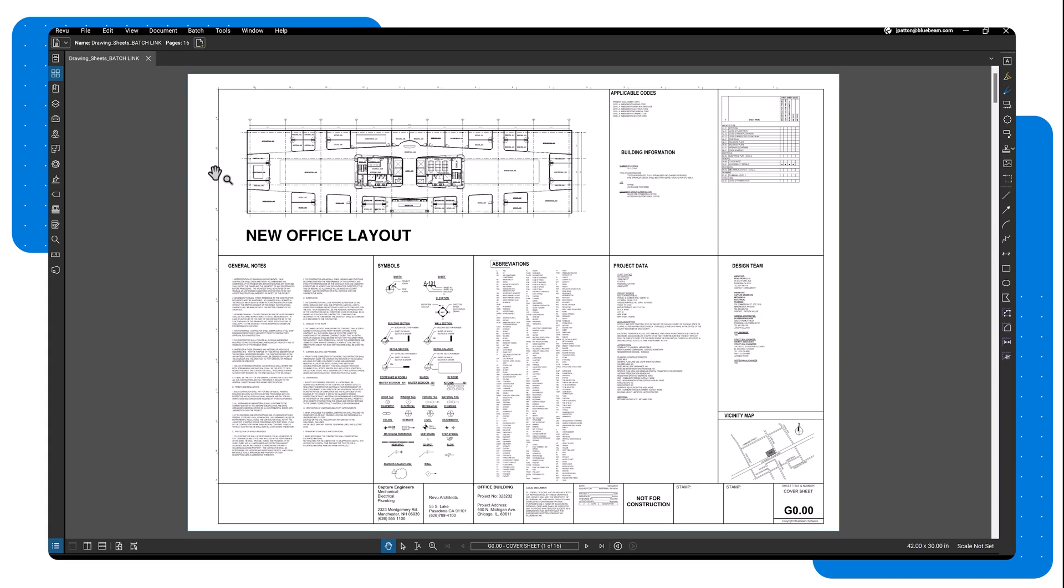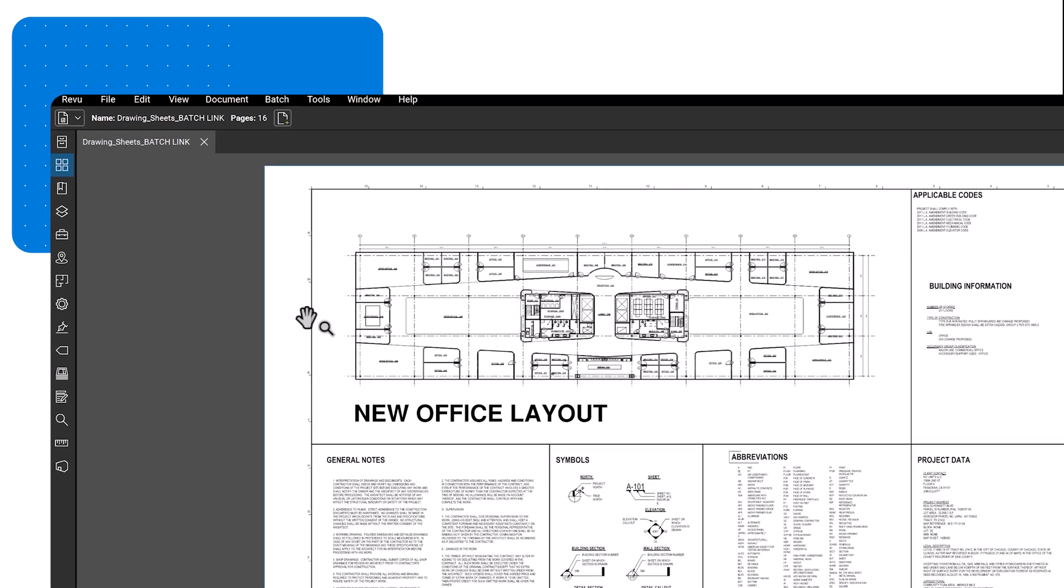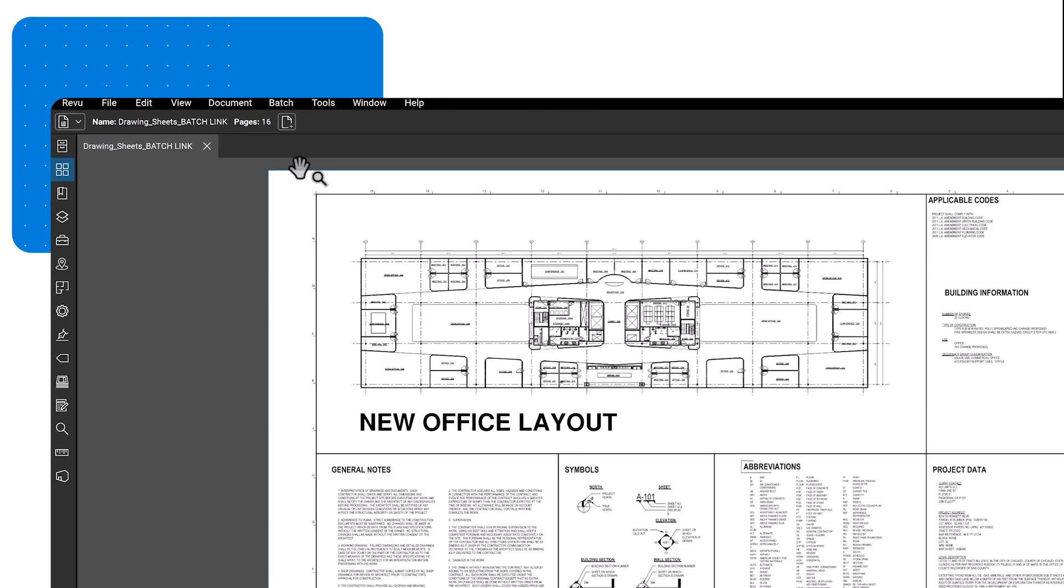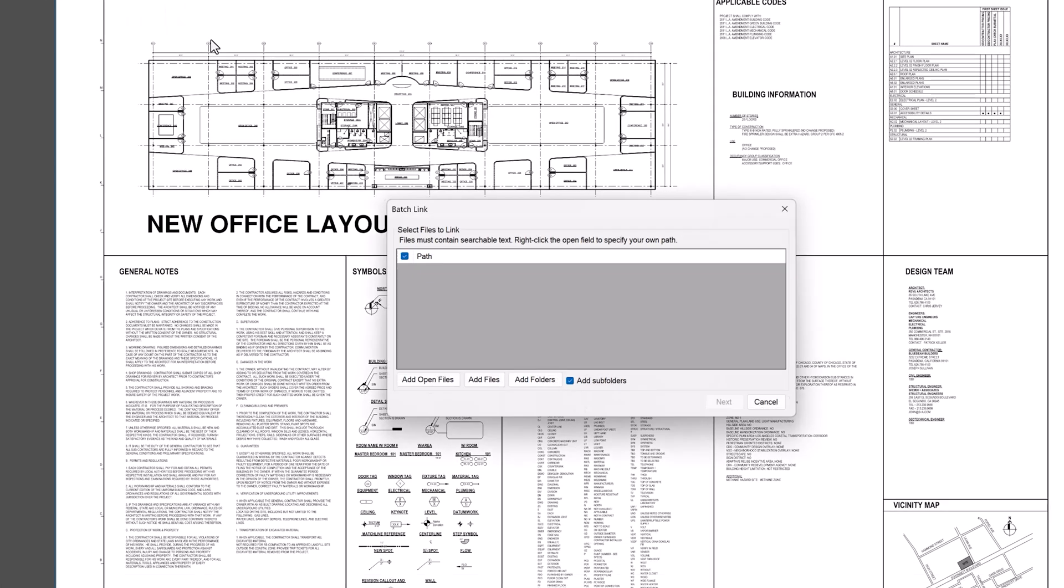Before using BatchLink, ensure that all page labels are created. To utilize BatchLink, first go to Batch, then select Link, and choose New.